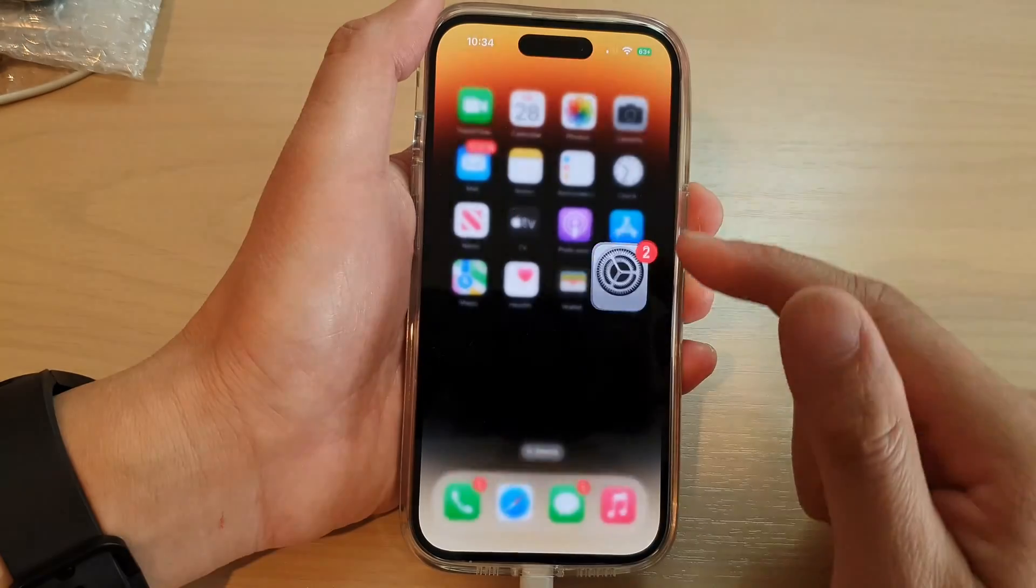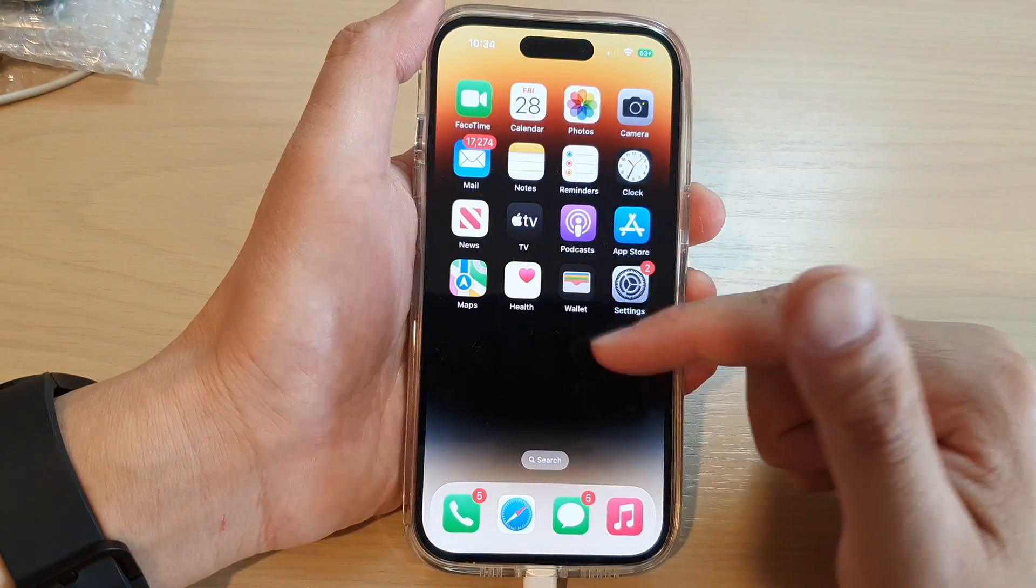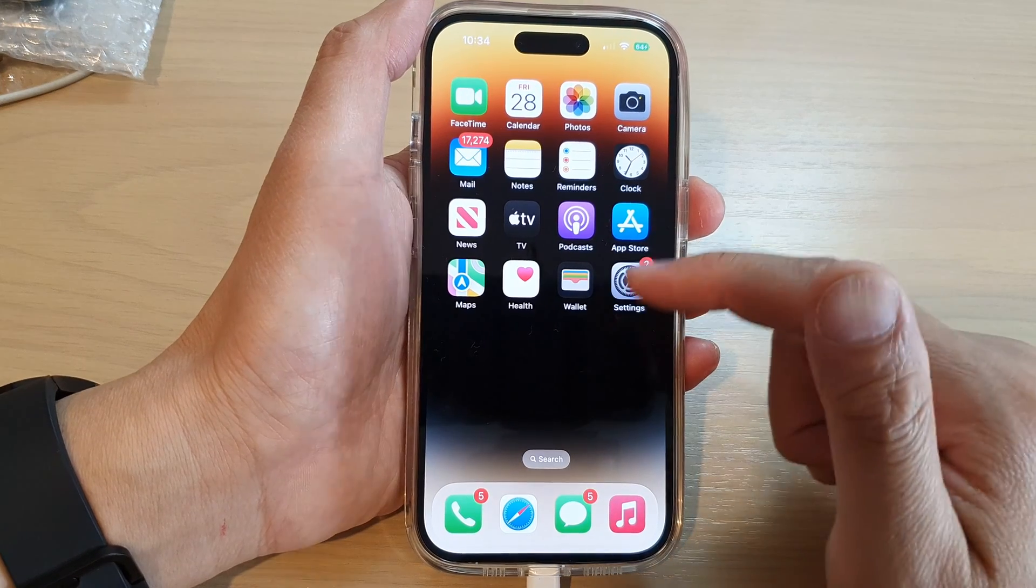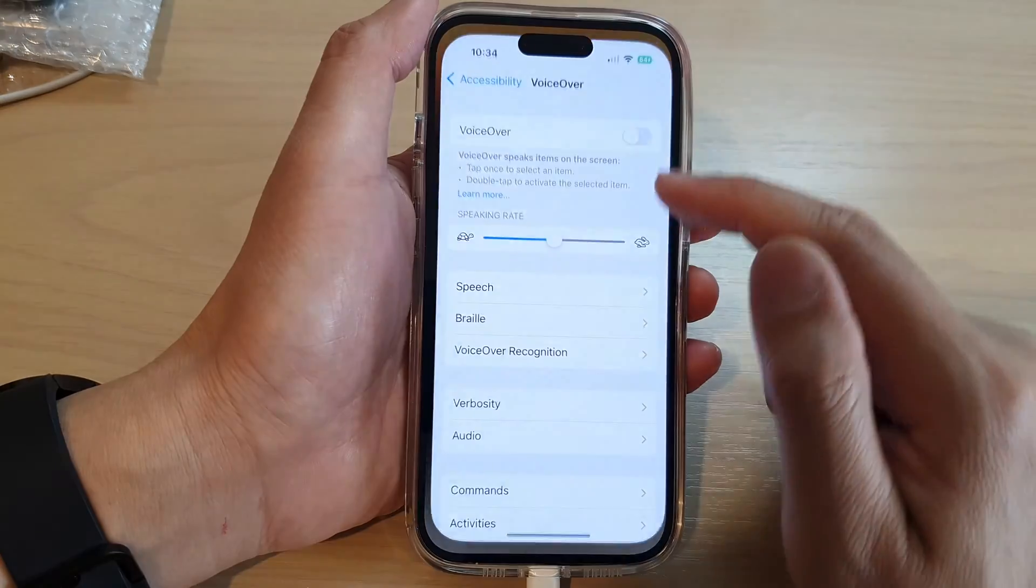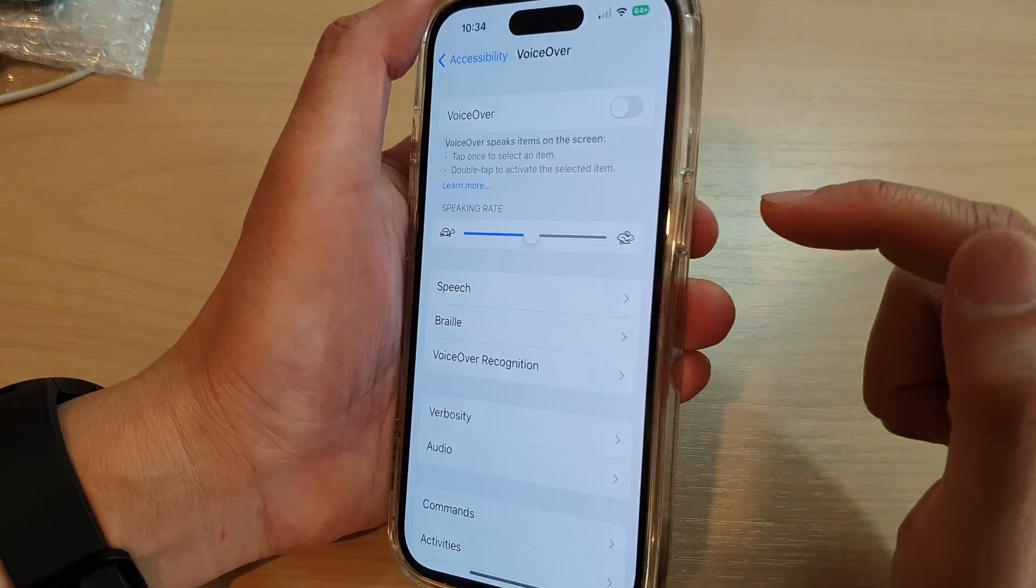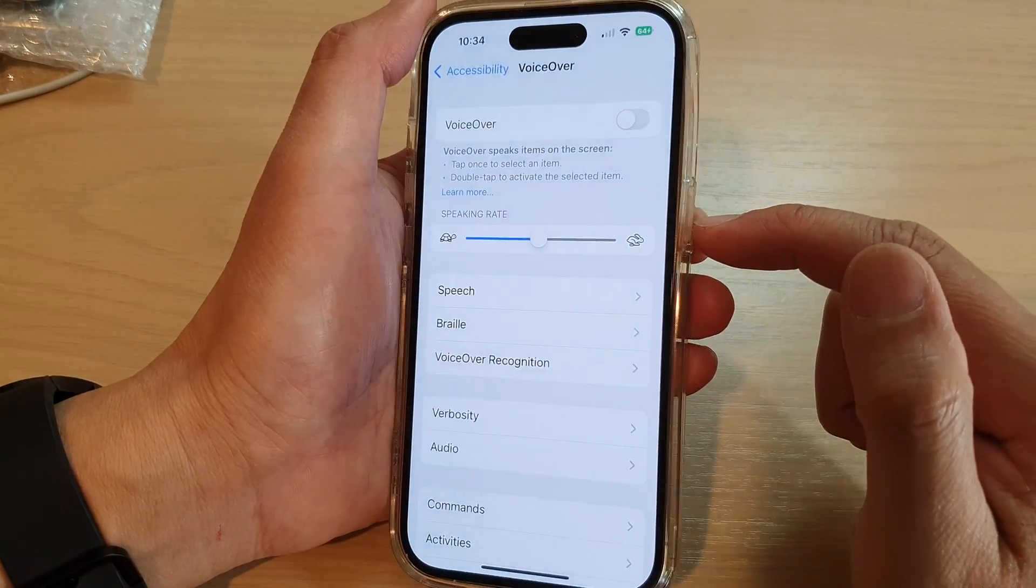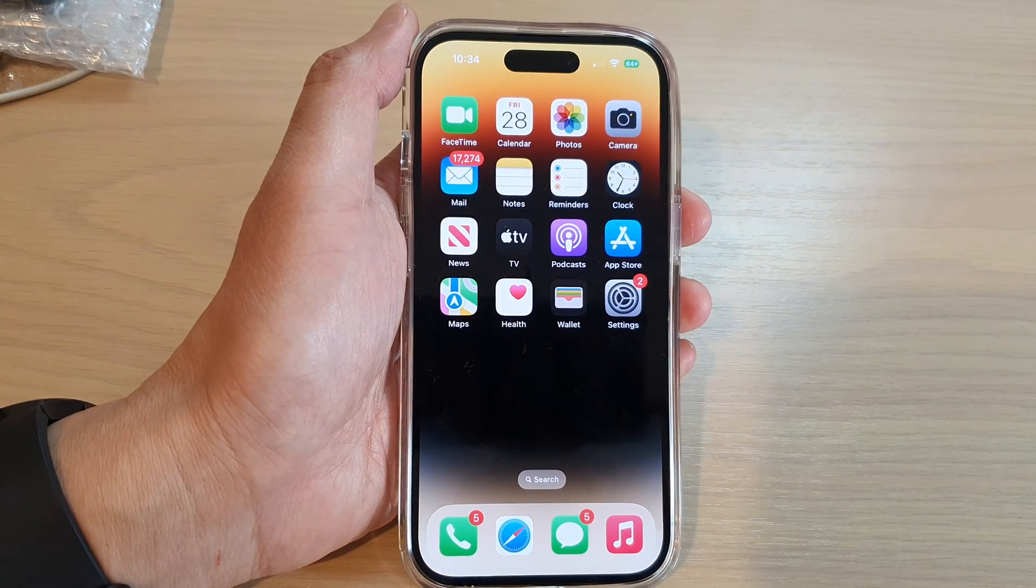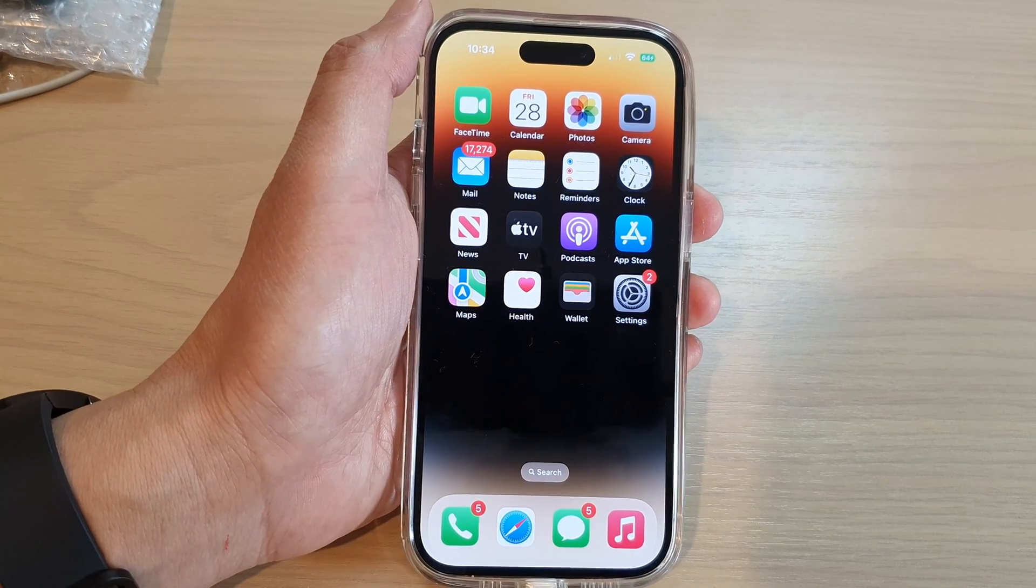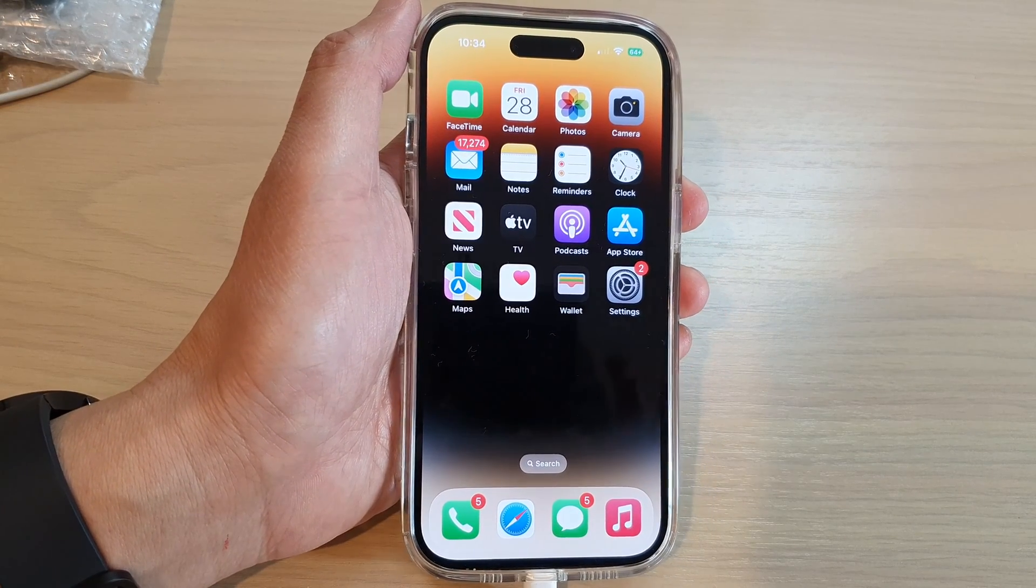So if somehow you got to the home screen and you don't know how to navigate to this setting, you can always use Siri. And that's it. Thank you for watching this video. Please subscribe to my channel for more videos.